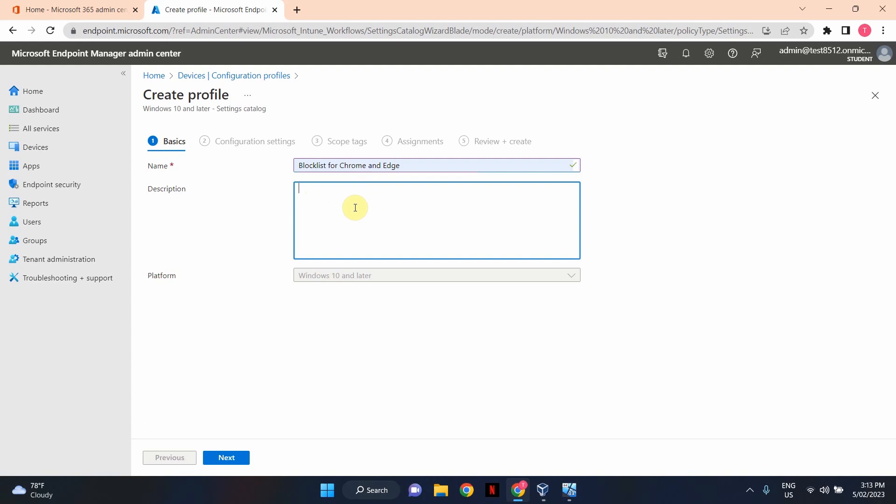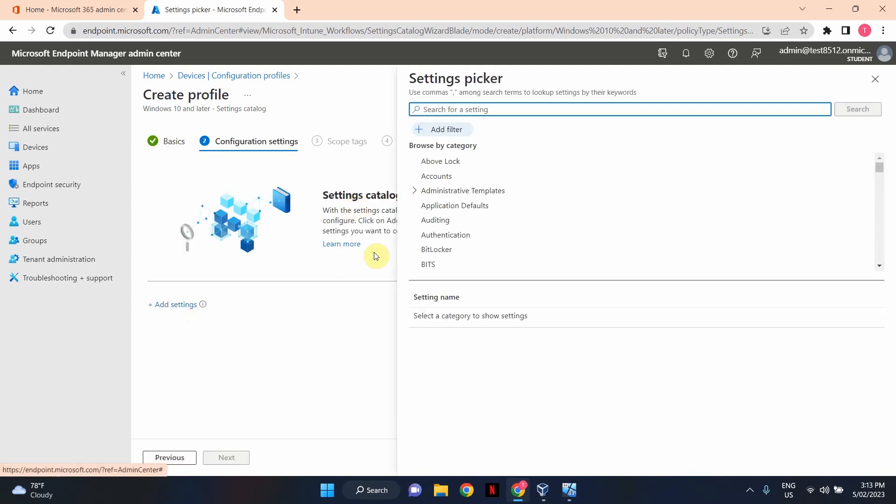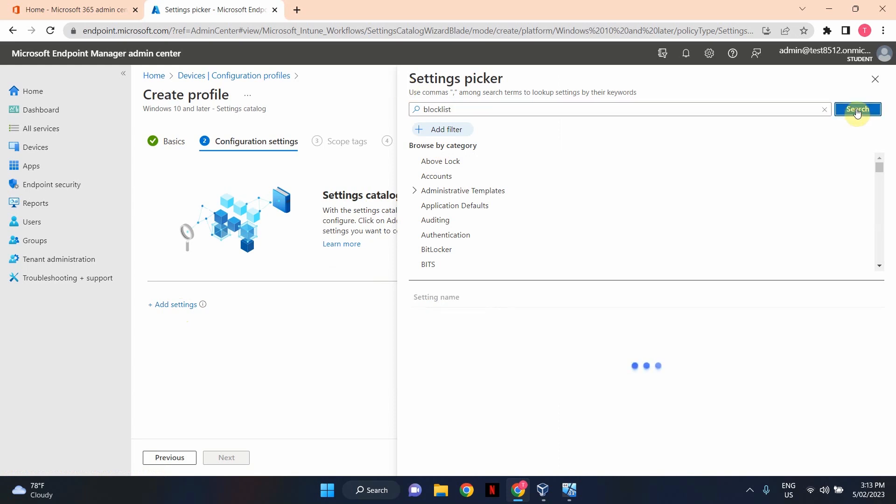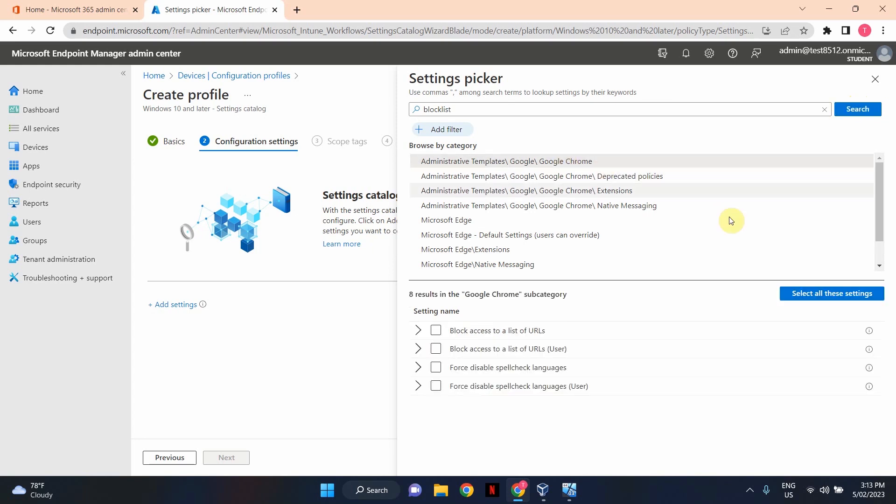Under Configuration Settings, click on Add Settings. In Settings Picker, search for the keyword Blocklist. Click Search button. And you need to click on this setting here, Administrative Templates, backslash Google, backslash Google Chrome. And in here, select Block Access to a List of URLs.